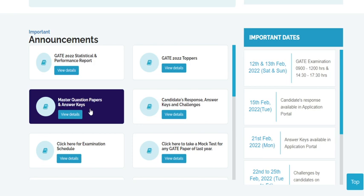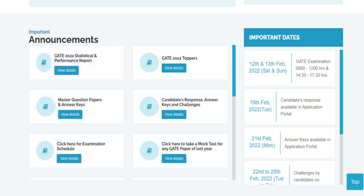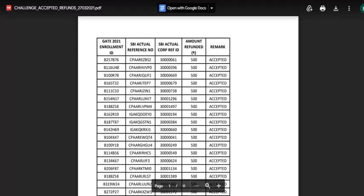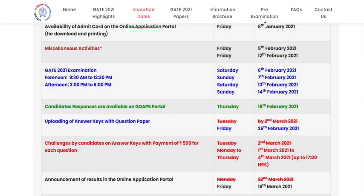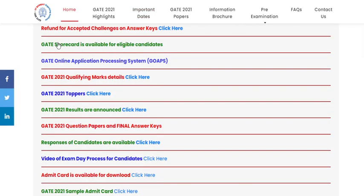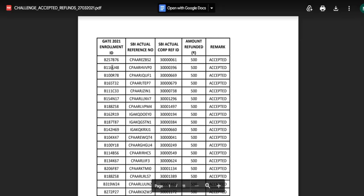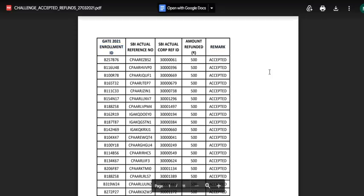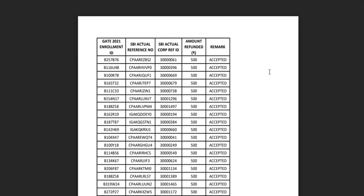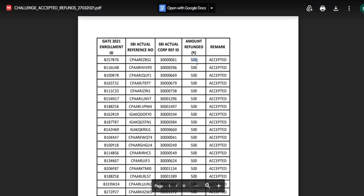If you ask me how you can know that GATE has accepted or rejected your challenges, they will release something called refund for accepted challenges. They will release a PDF statement with the GATE enrollment ID of the student, the amount refunded, and whether the question has been accepted or not. Only for those students whose challenges IIT Kanpur has accepted will they refund the amount of 500 rupees.